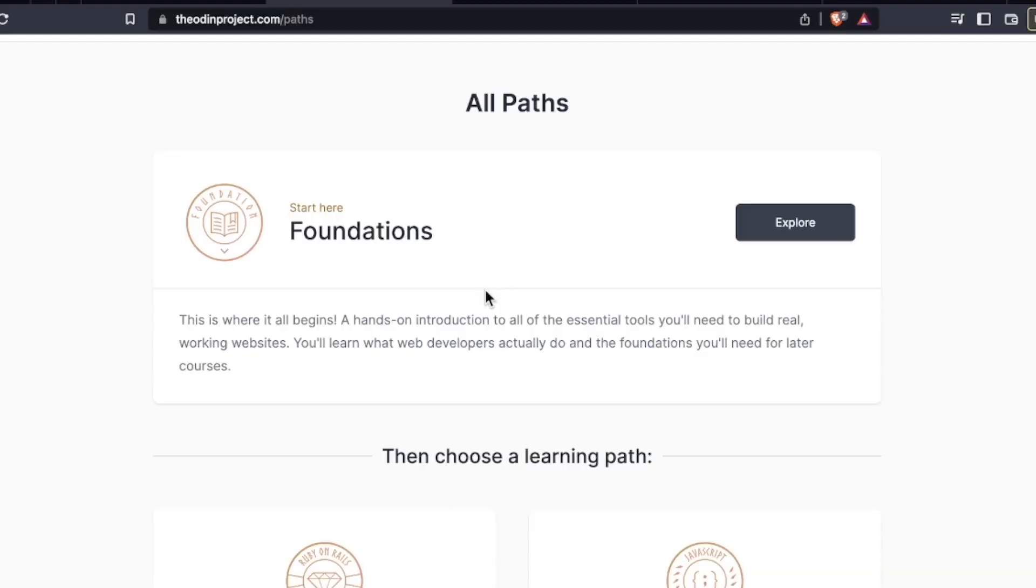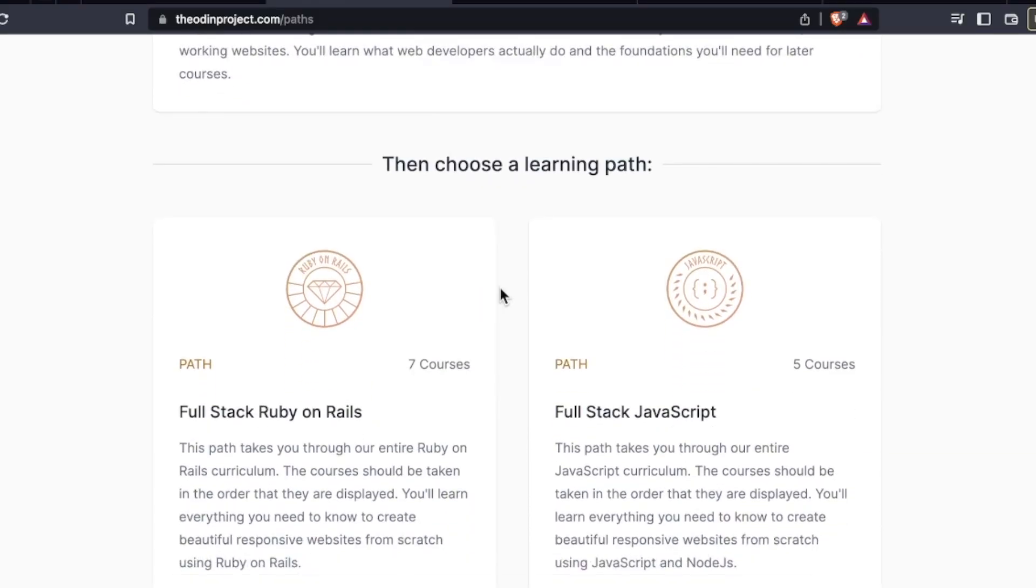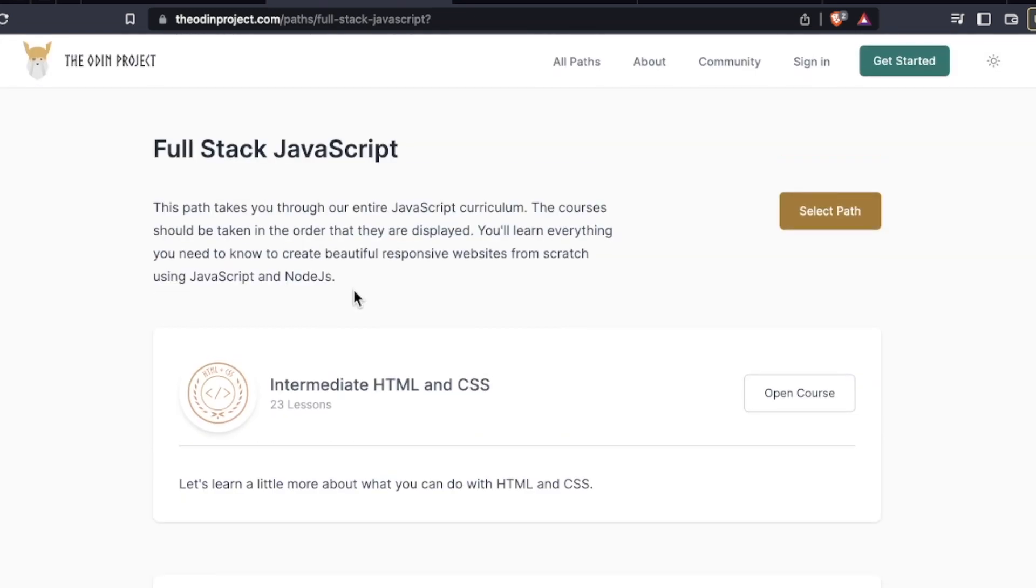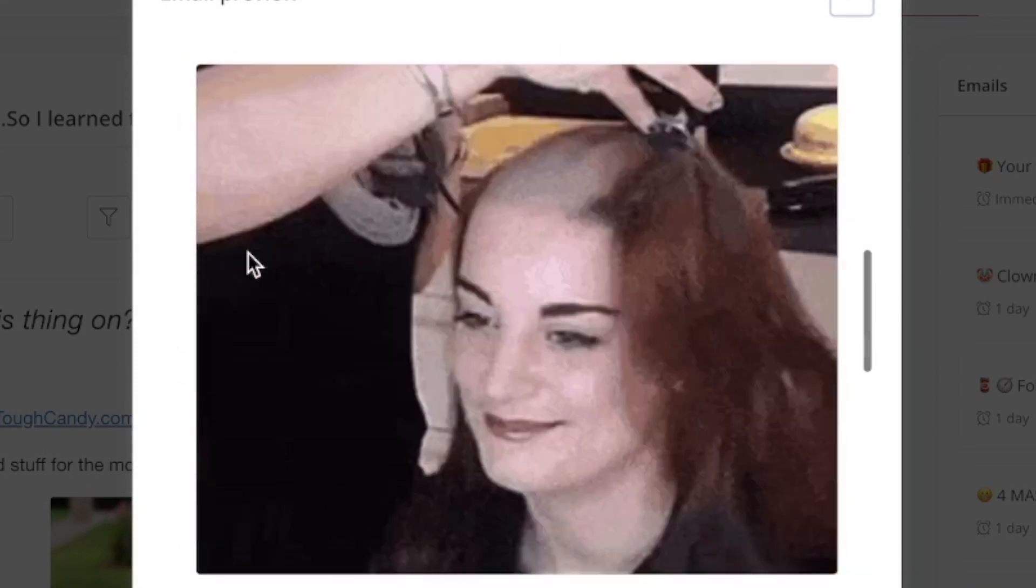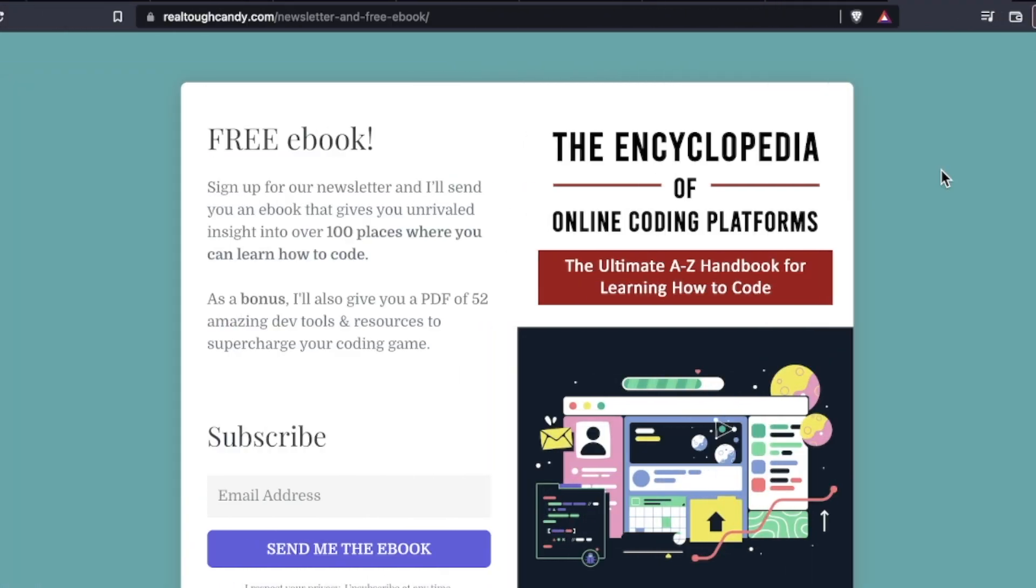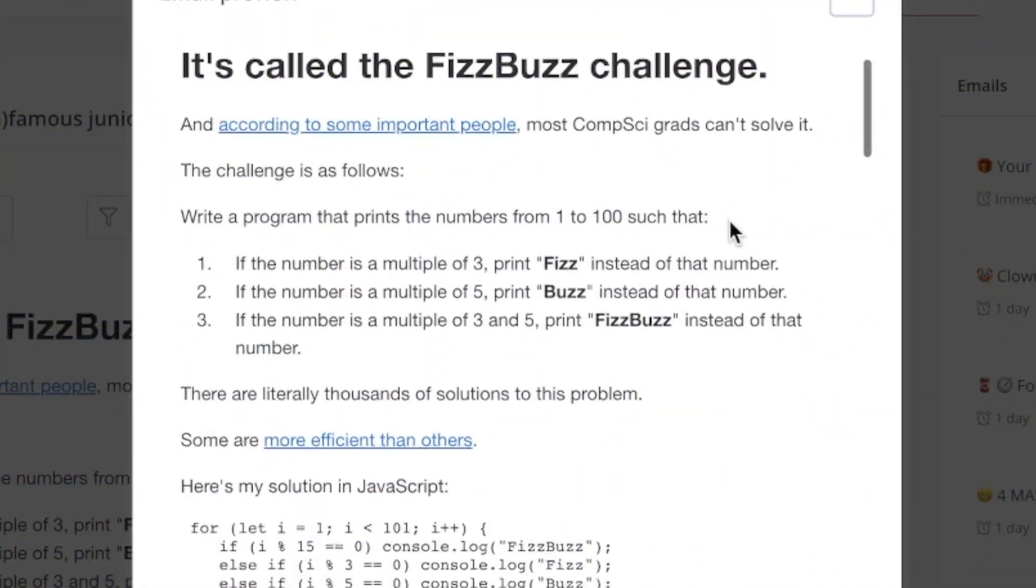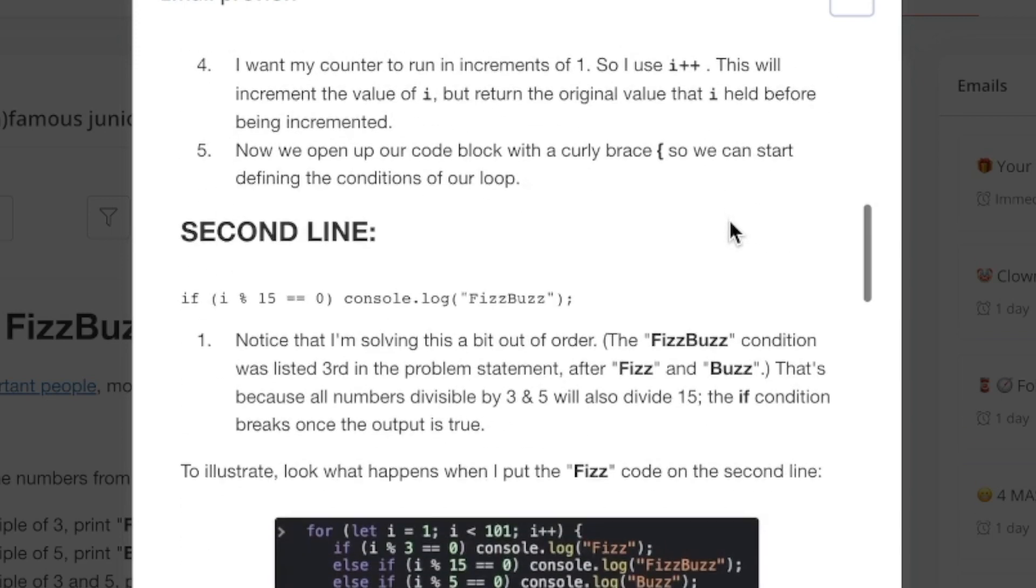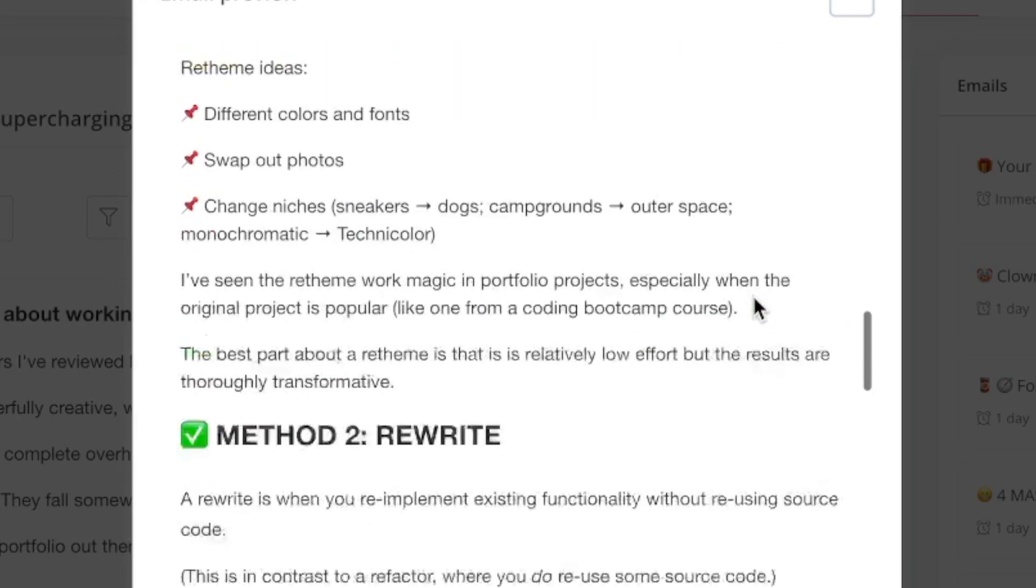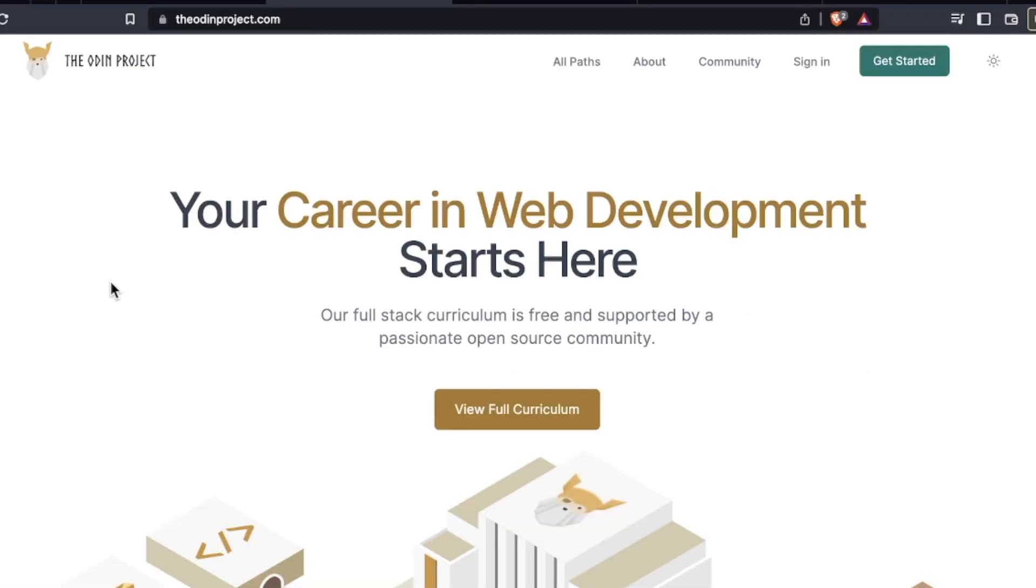So what the heck is the Odin Project and is it worth your time and energy as an aspiring developer? We're checking out the Odin Project's curriculum, features, community, pricing, and more coming up. Hey, RTC here. Don't forget to get on our official mailing list. We have free stuff, like a free ebook, coding tips, real world insights, and so much more. Link popping up, also in the description box.